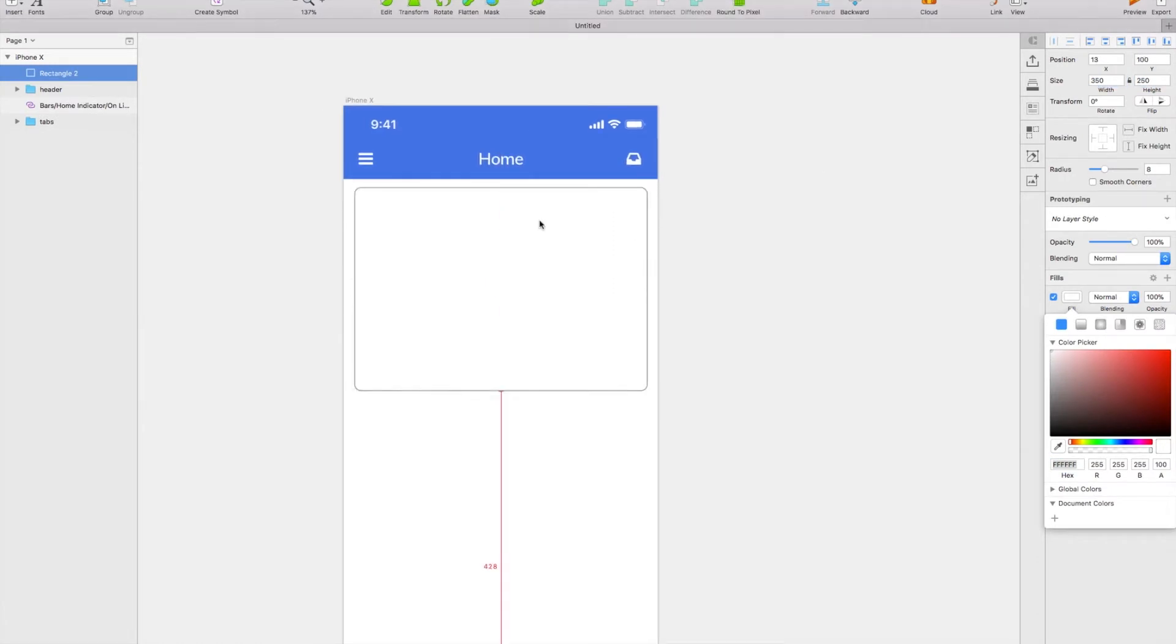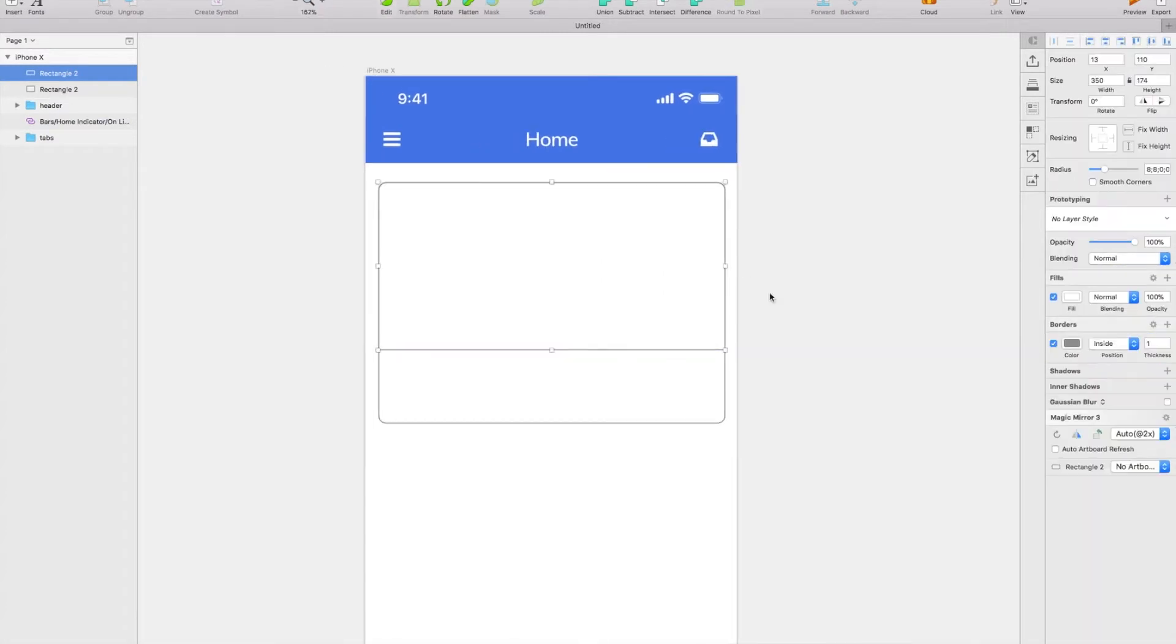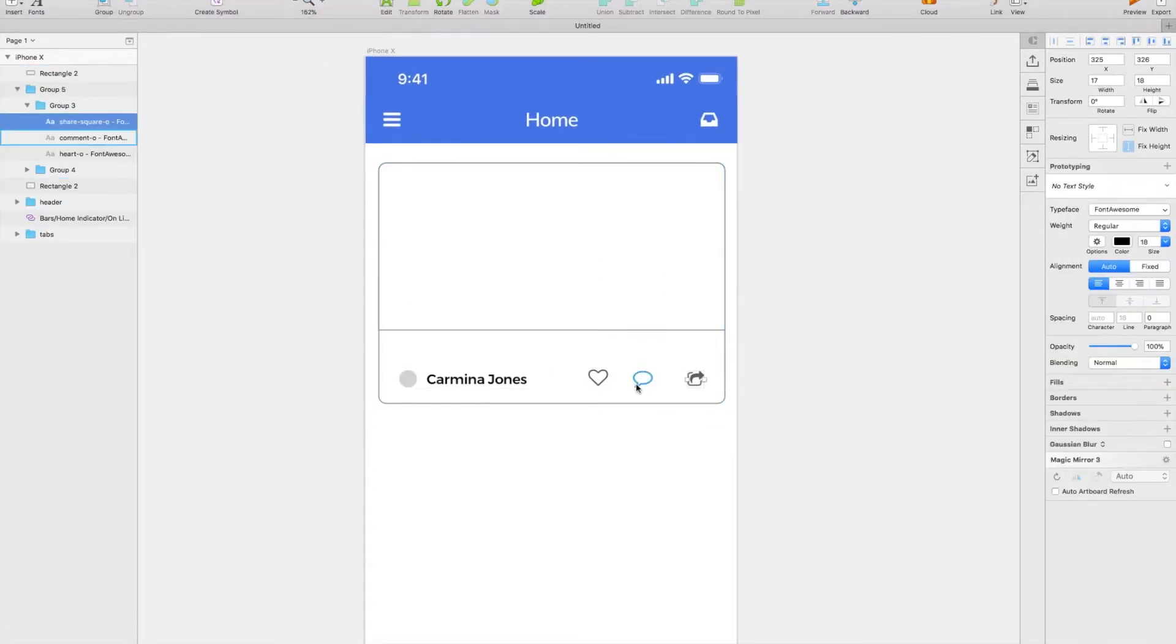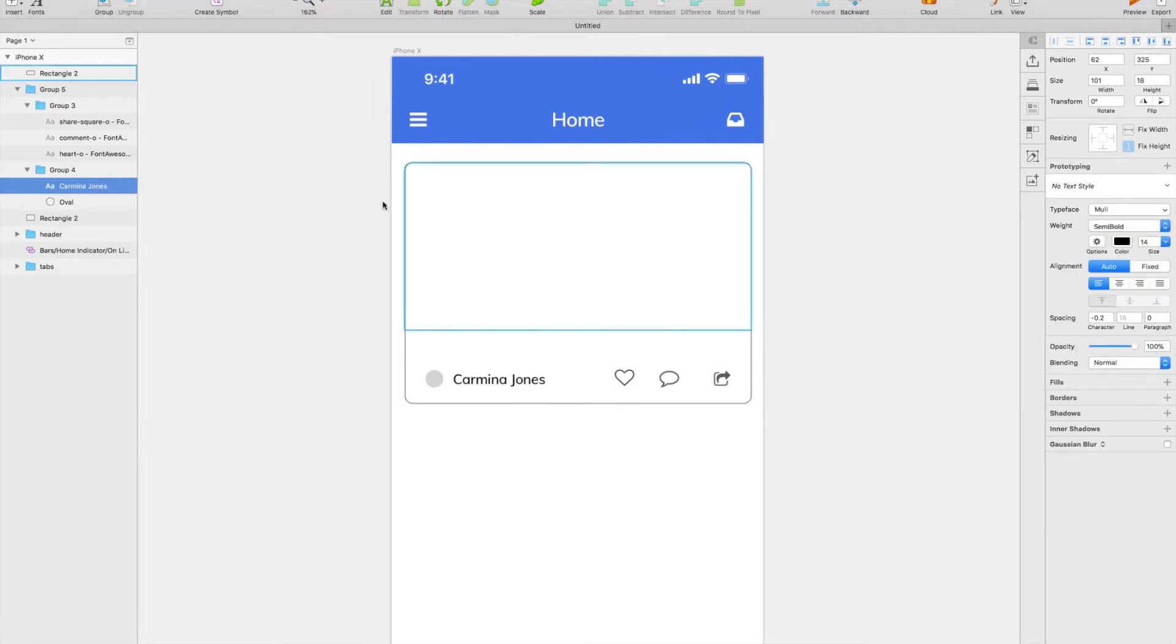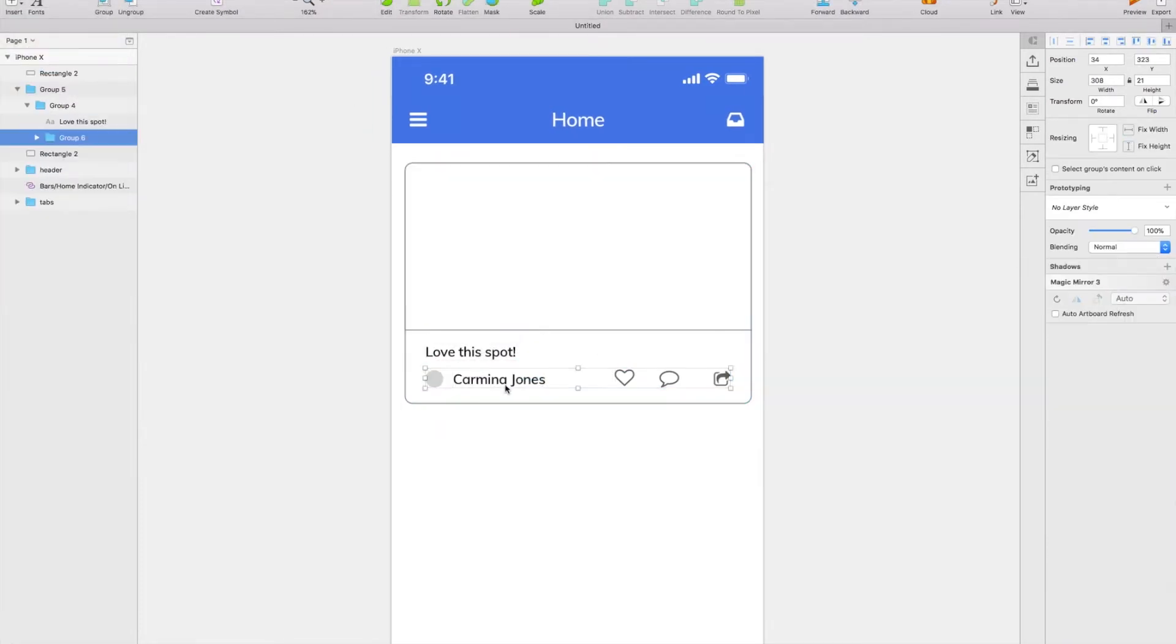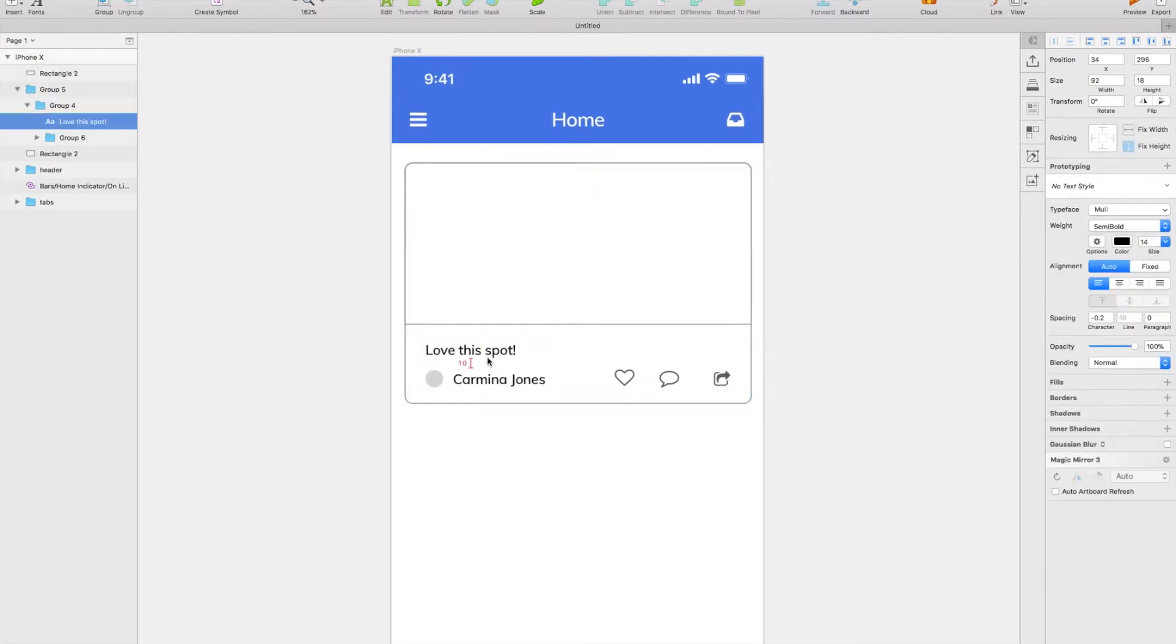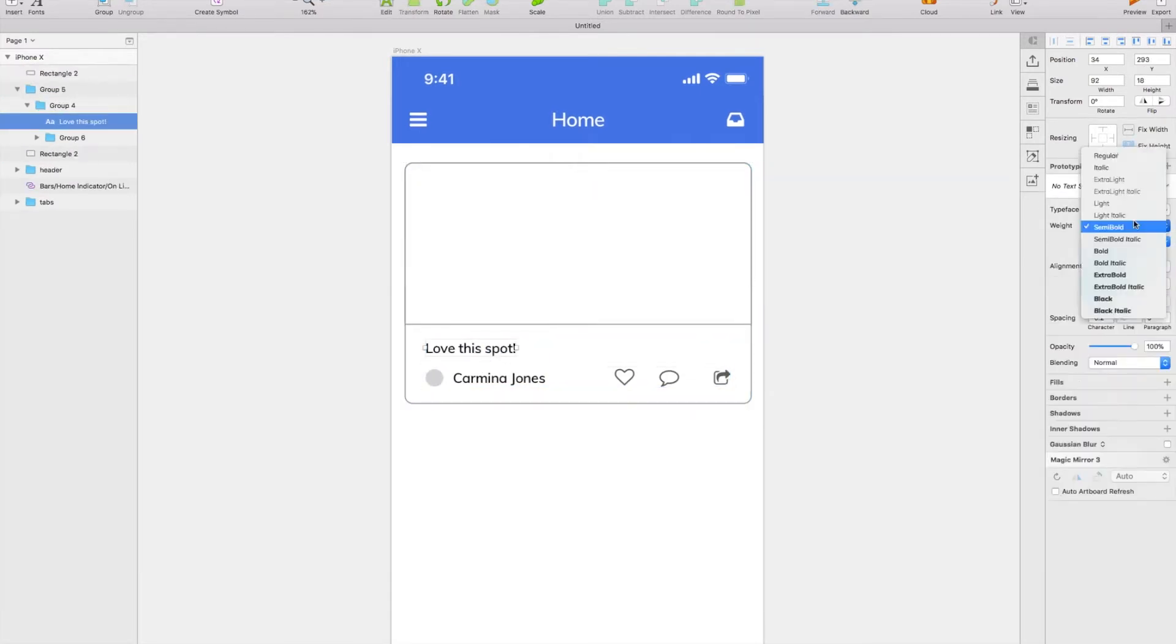These are what I like to think of as the primary use cases for the app. This is what 99% of the users are going to be coming for - they're going to be coming for home, they're going to be coming for search.